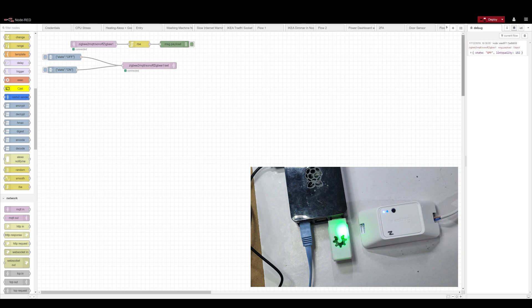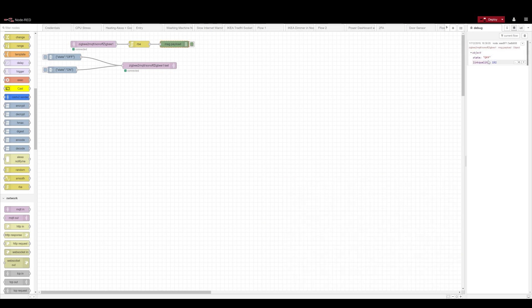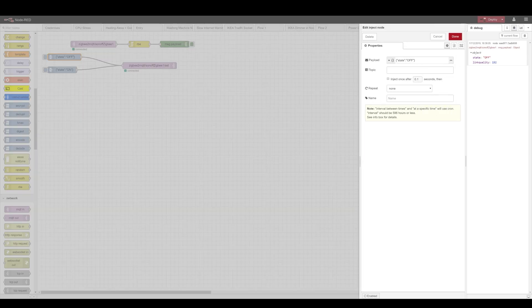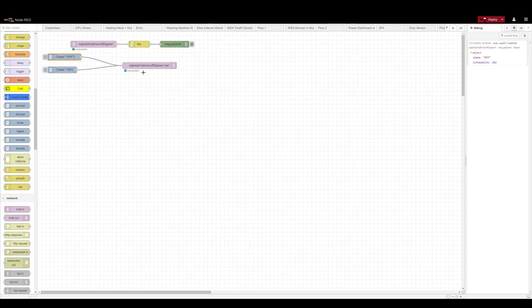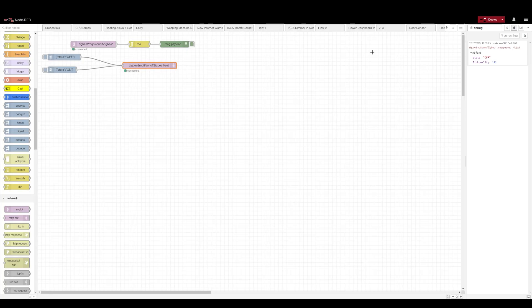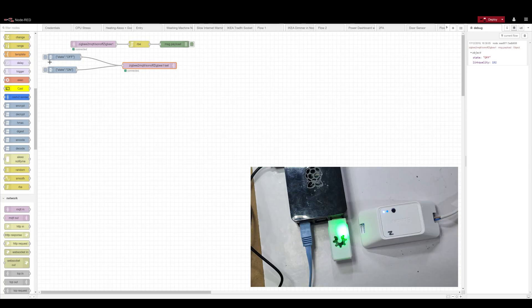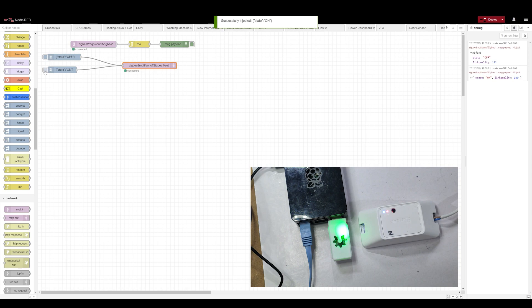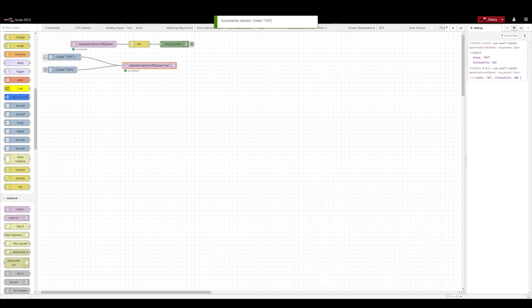Now the payload is very simple. It has just the state and the link quality, which basically is the range or strength of the signal. And if you want to control this, just send the JSON file to the topic which ends with set. And that's pretty much it. When you click on on, it basically turns it on and when you click on off, it turns it off.